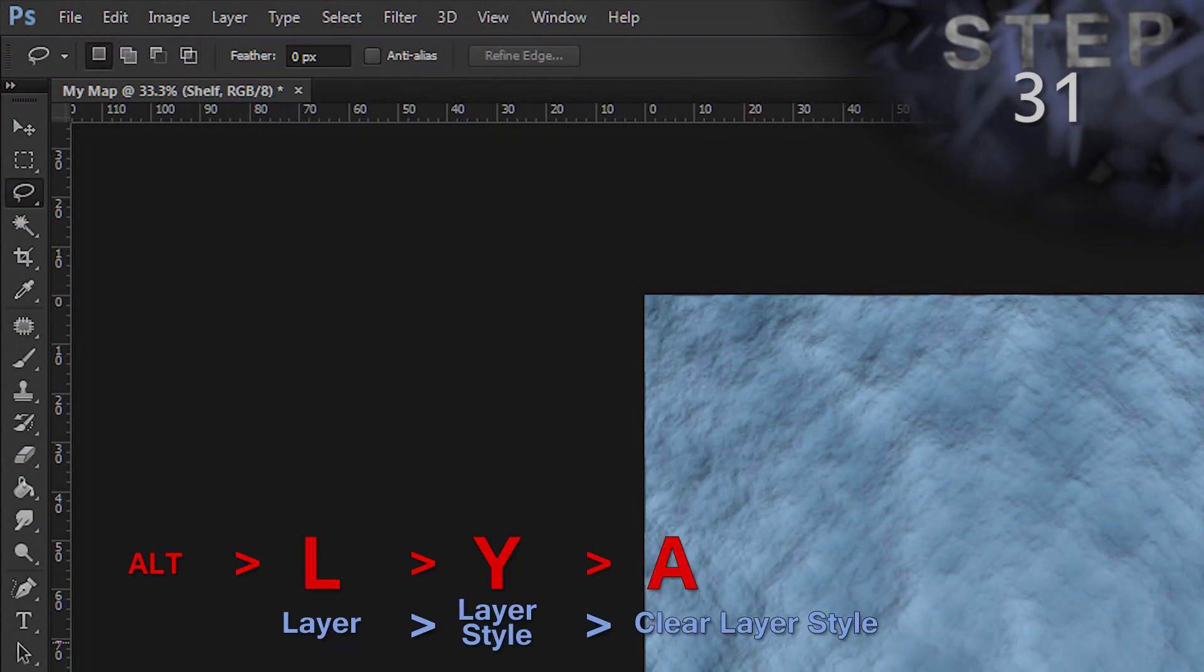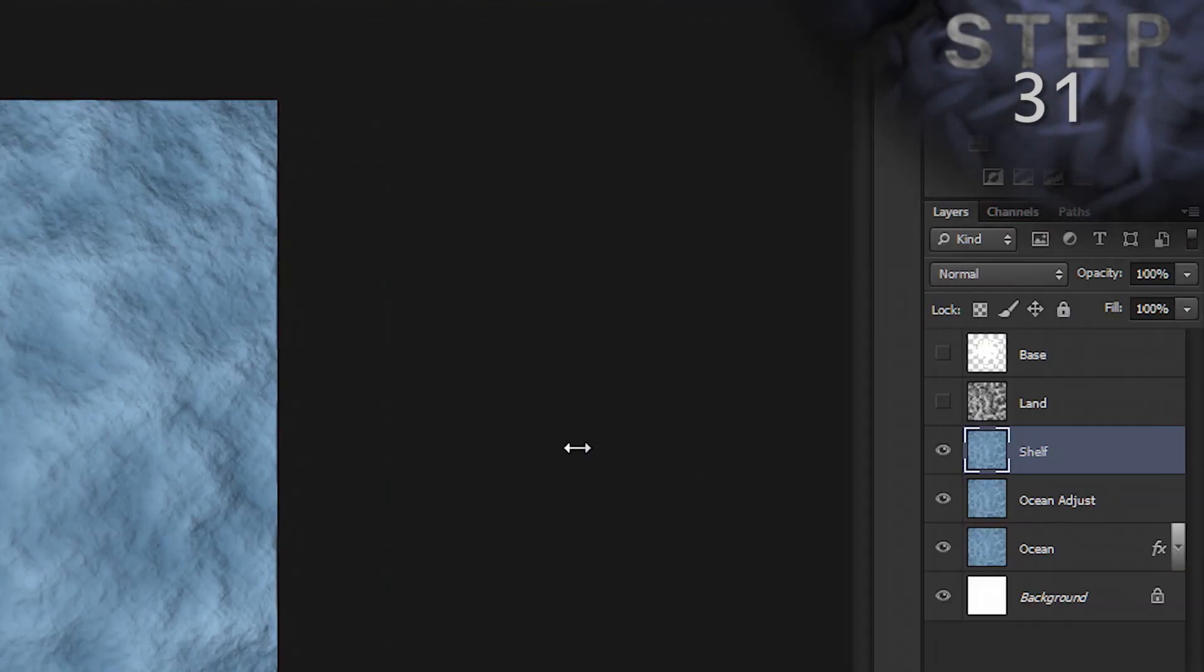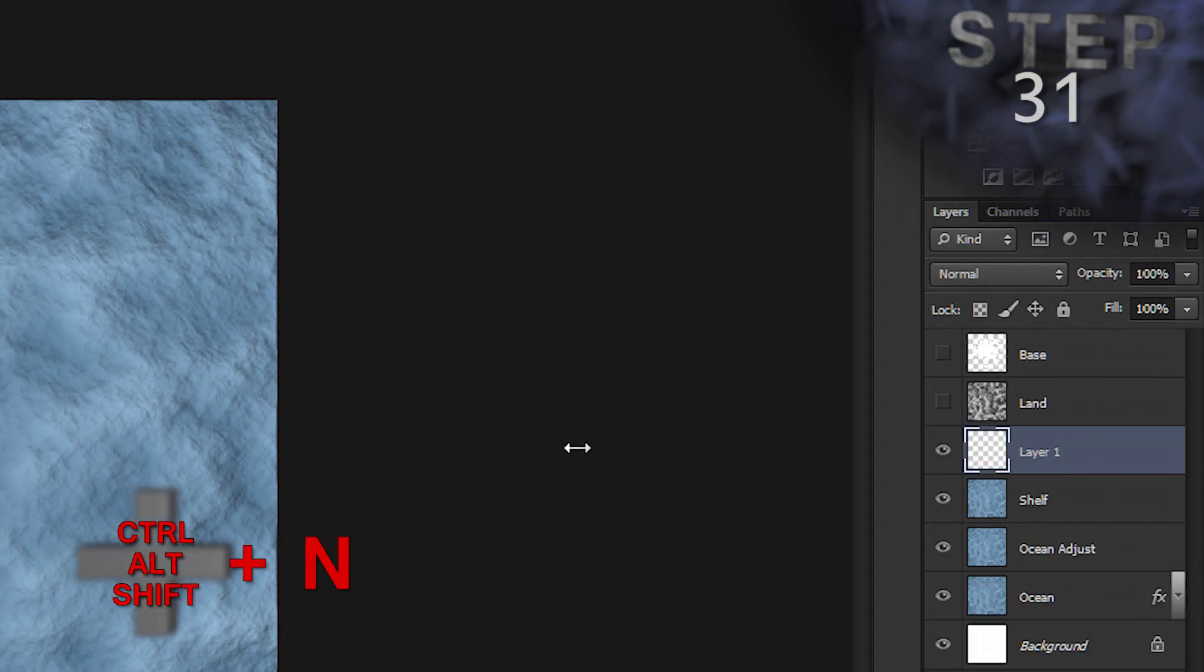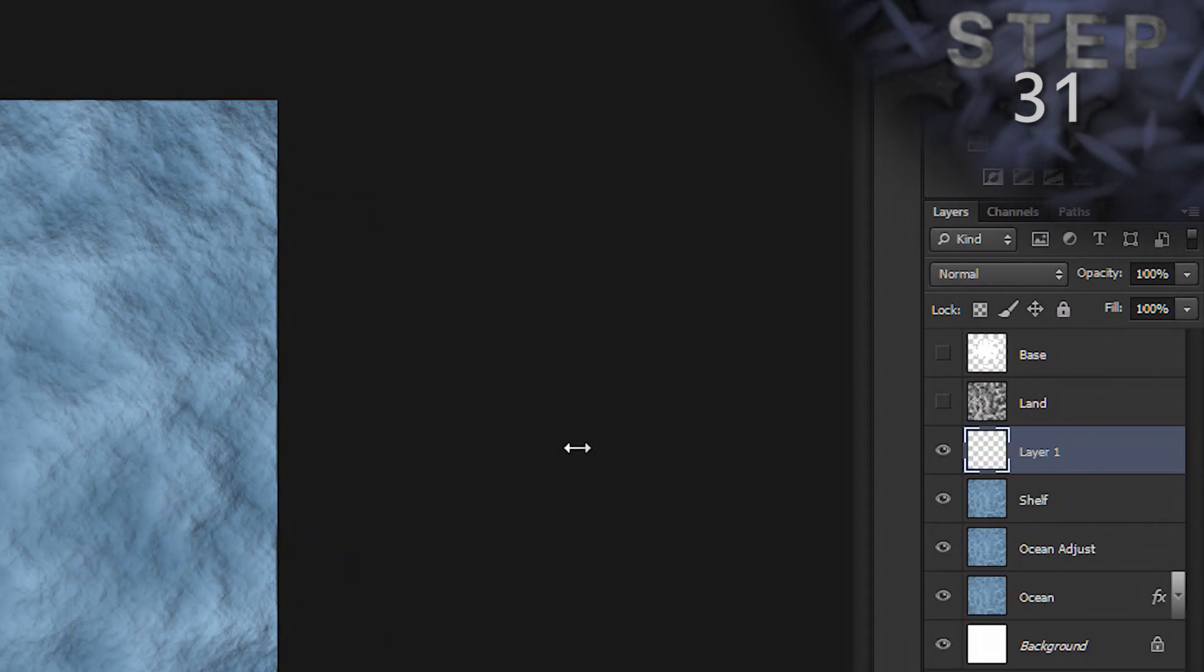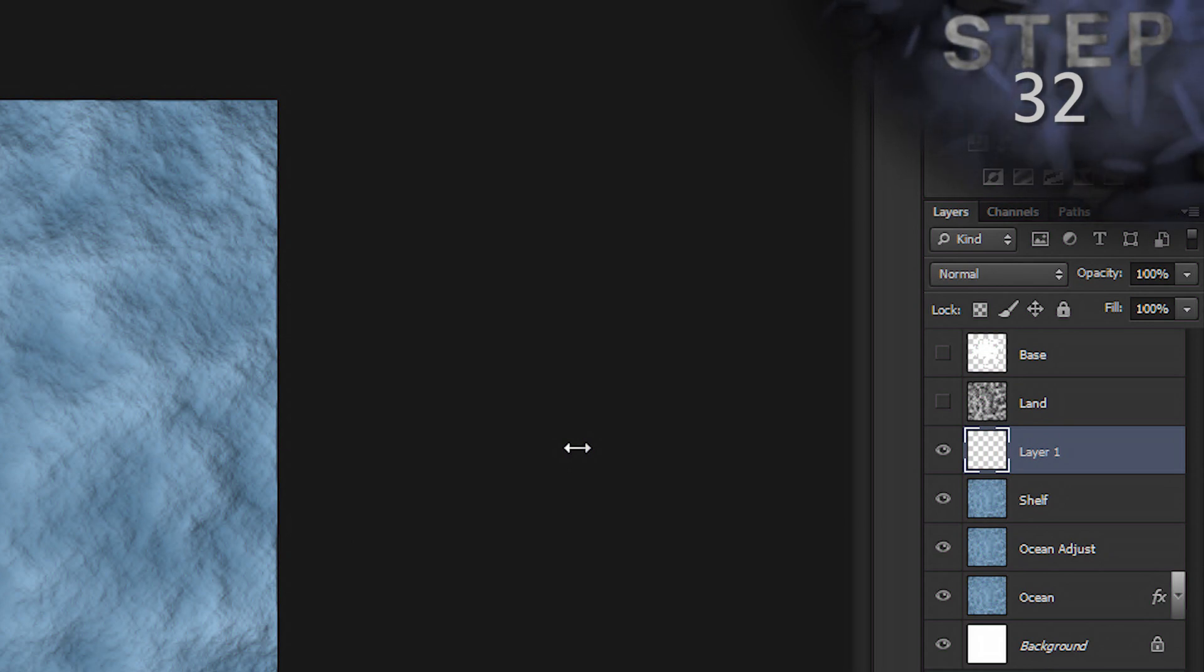Create a new layer with default settings. Control Alt Shift N. Create a selection from layer base. So, hold control and click on the layer base thumbnail.